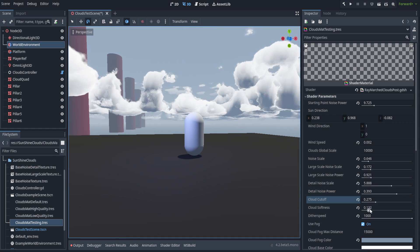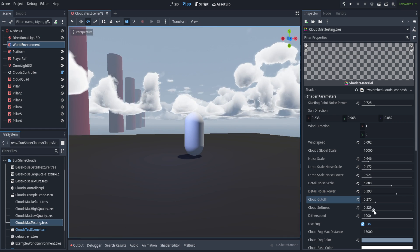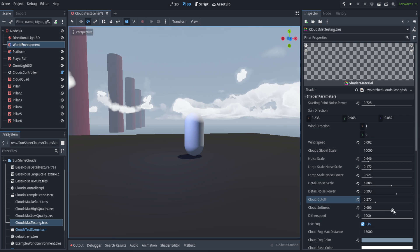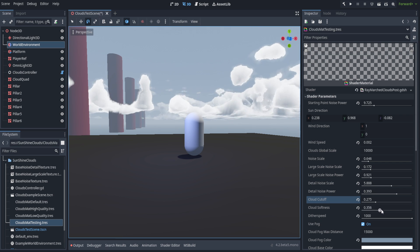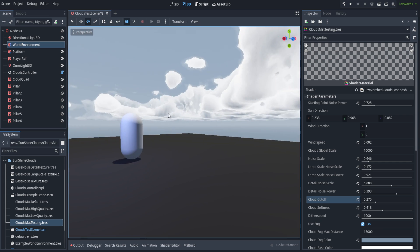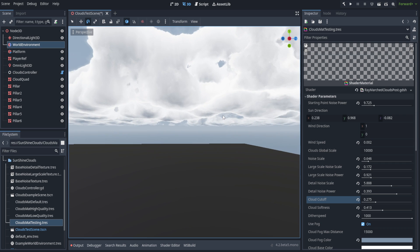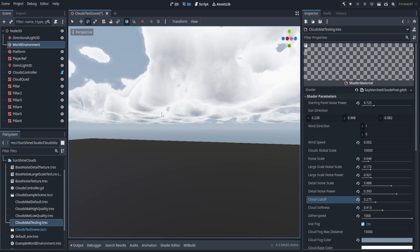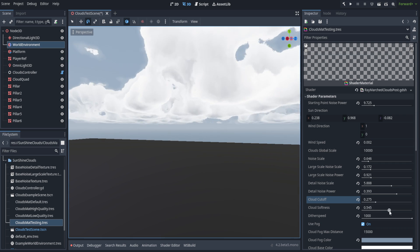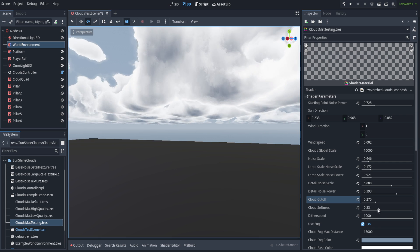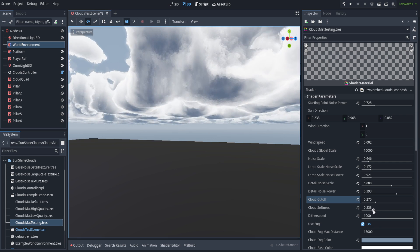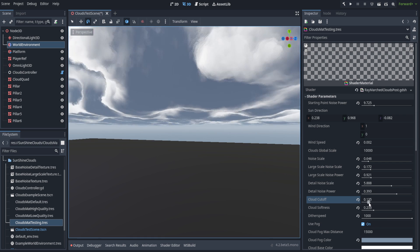You've also got cloud softness. This softens up pretty much everything, but be aware due to the way we're calculating the lighting, the lighting only occurs on the insides of the clouds. So you end up with this kind of halo effect if you make it too soft. If that's what you're looking for, that's fine, but just be aware of it when you're messing with things.